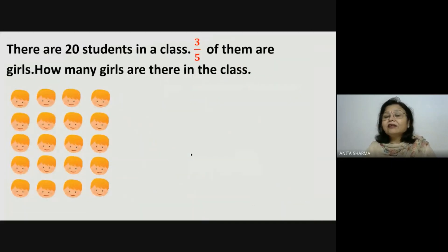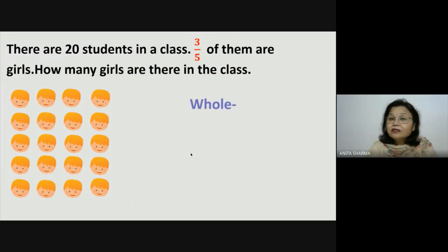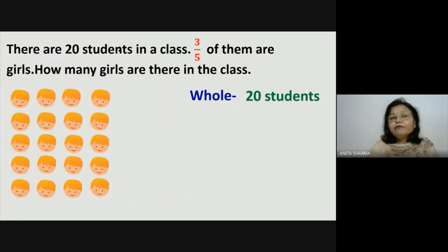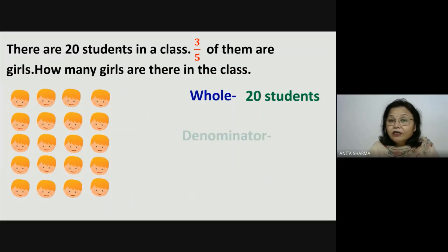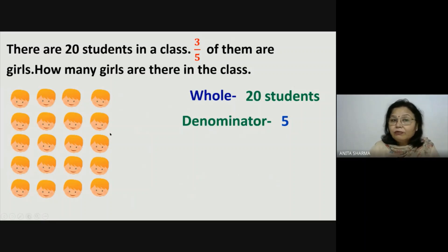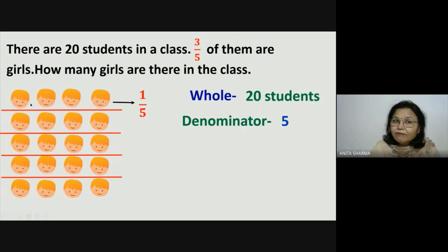There are 20 students in a class. 3 fifth of them are girls. How many girls are there in the class? So first of all, let's understand what is whole here. There are 20 students in a class, so 20 students is our whole. So 3 fifth of them are girls — means we have divided our whole into how many parts? So the denominator is 5, means we have divided these 20 students into 5 equal parts. This 1 part is 1 fifth. So how many students in 1 part? In 1 part there are 4 students.